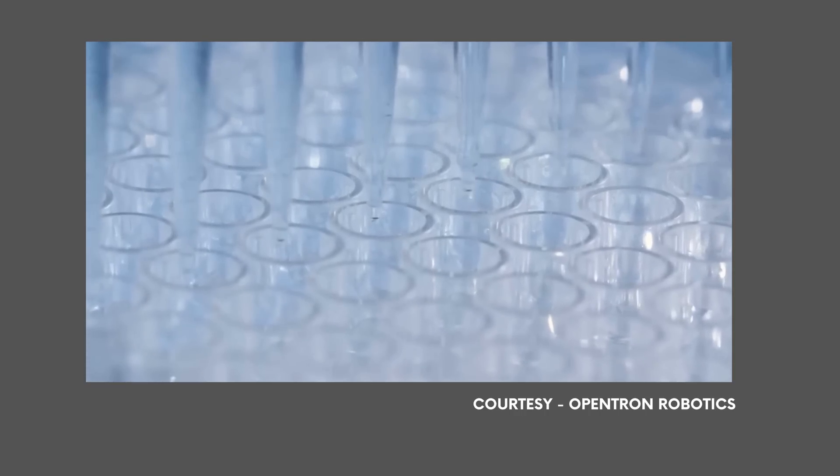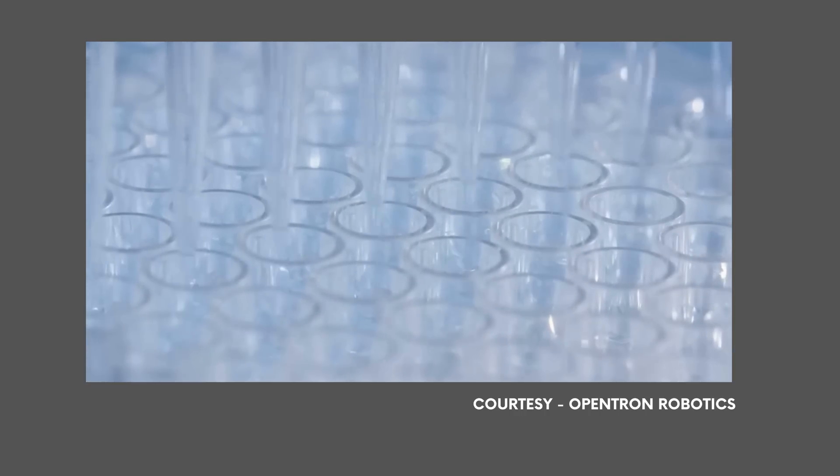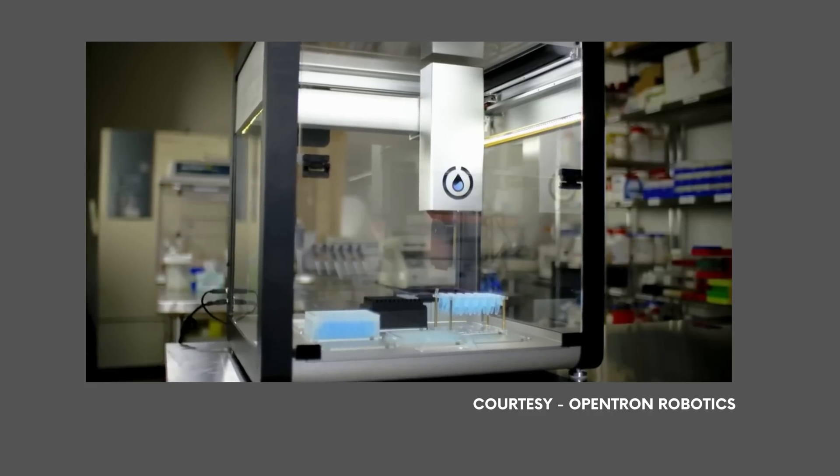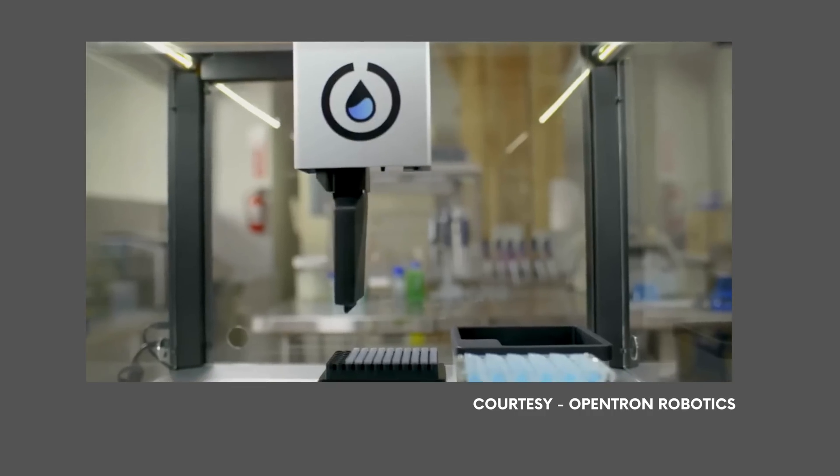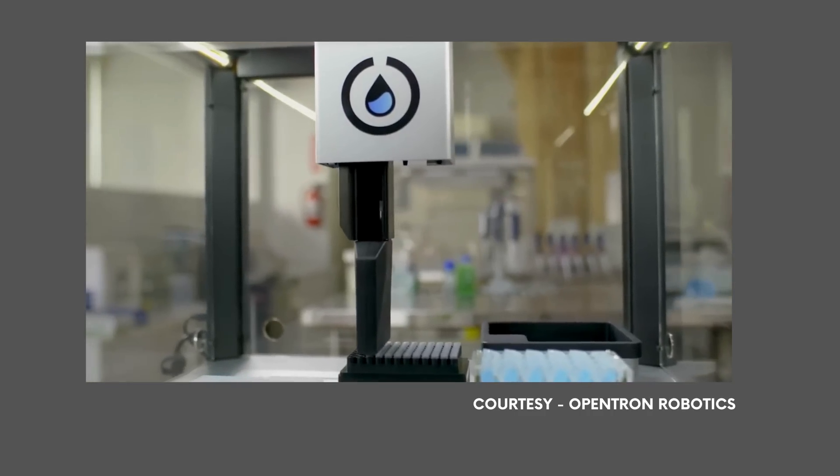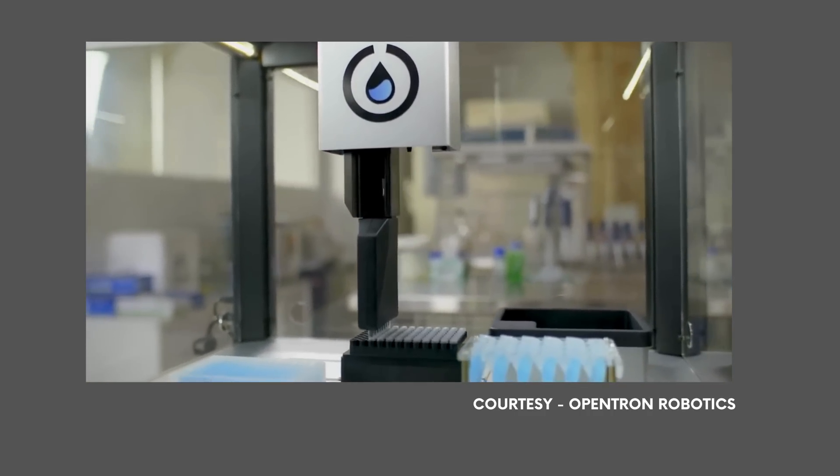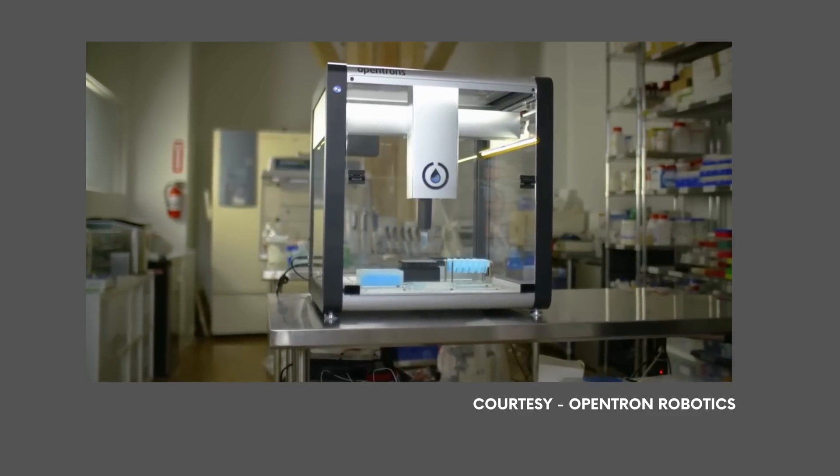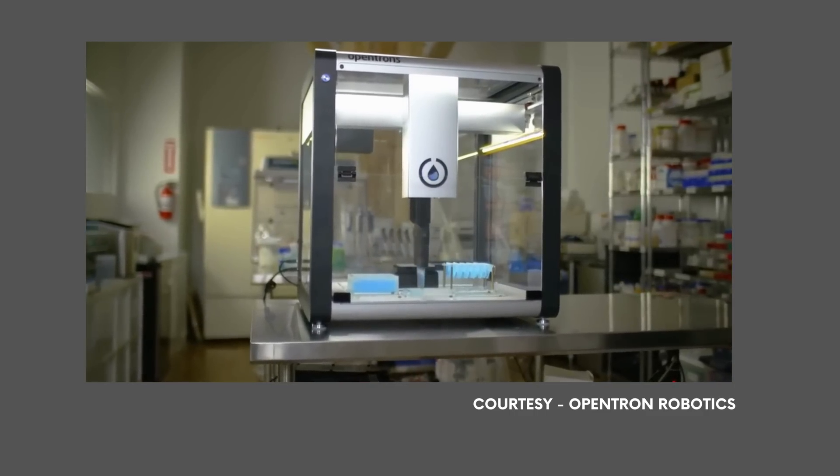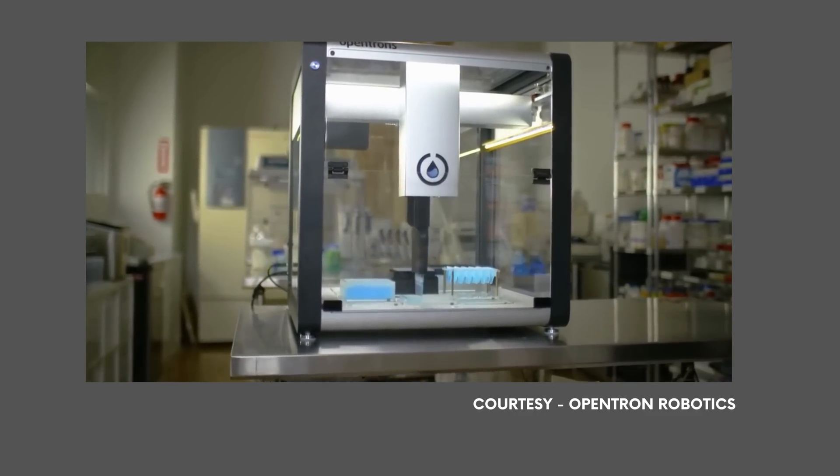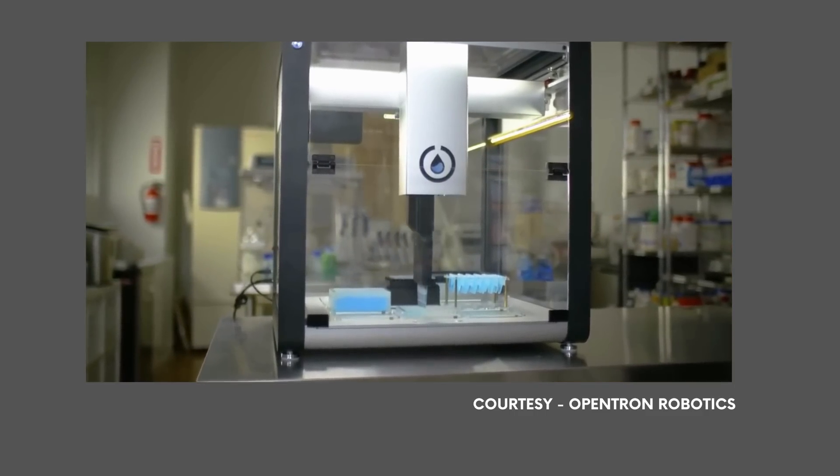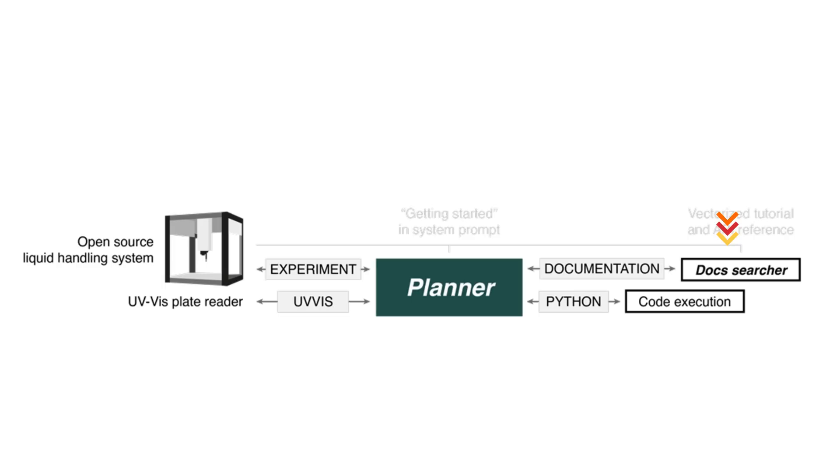Next step is to understand how to operate the necessary hardware in the real world. They chose an open-source robotic liquid handler called OT-2 from Opentrons, which has a well-documented Python API. API documentation of hardware is vectorized and provided to our doc searcher. Access to such documentation provides sufficient information for the agent to conduct experiments in the physical world.